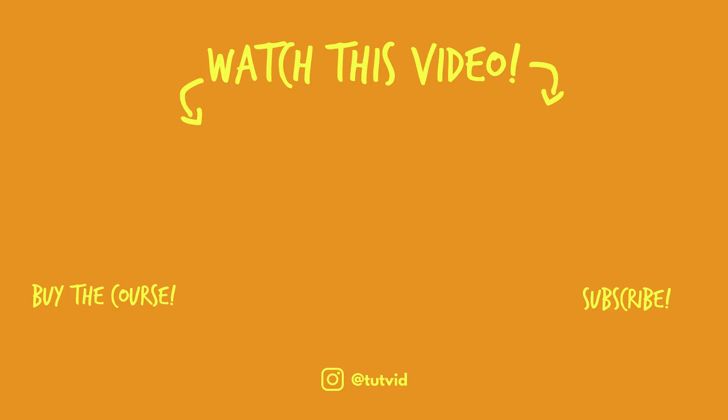Also, buy my course. It helps us do what we do and this channel is supported by viewers just like you. You can also just click the thumbnail and watch another video from this channel. See you next time guys.